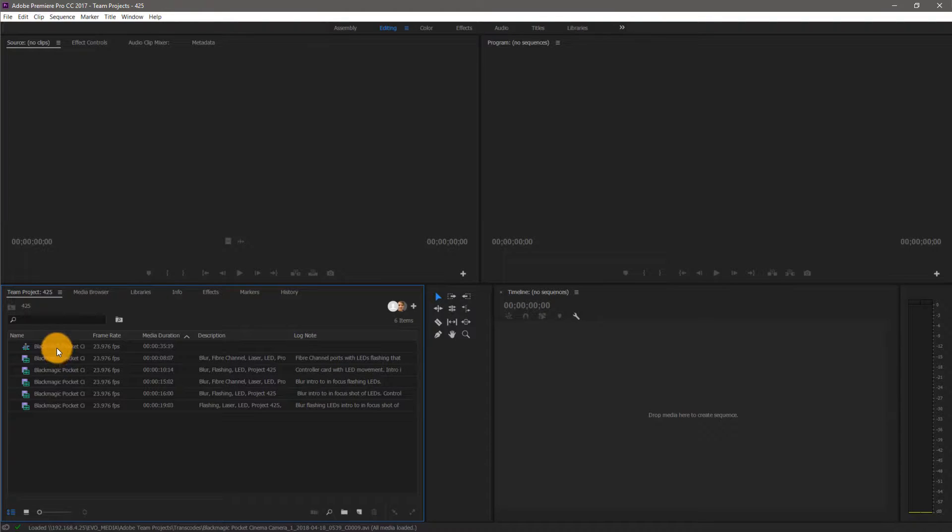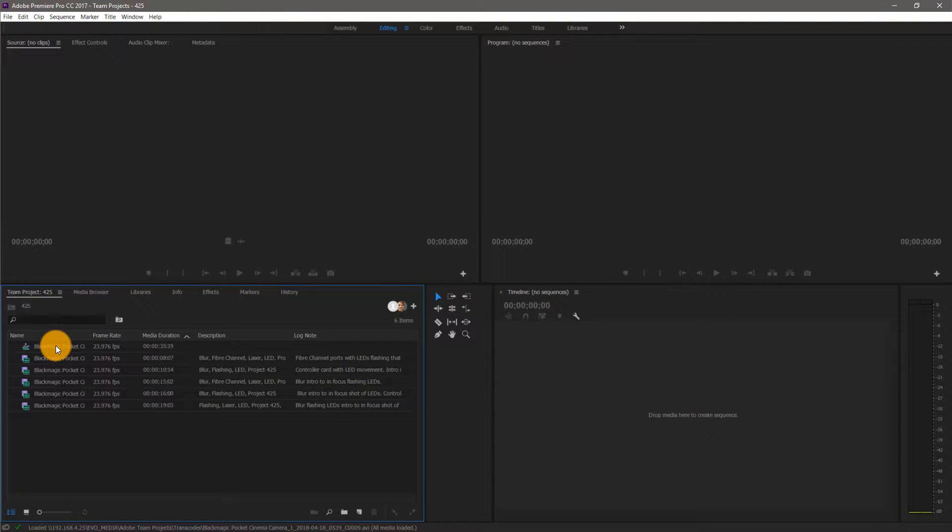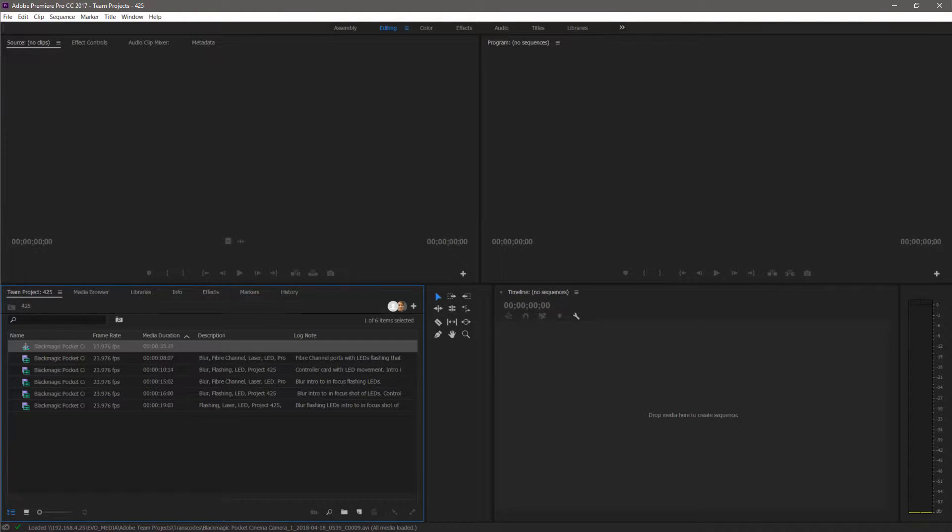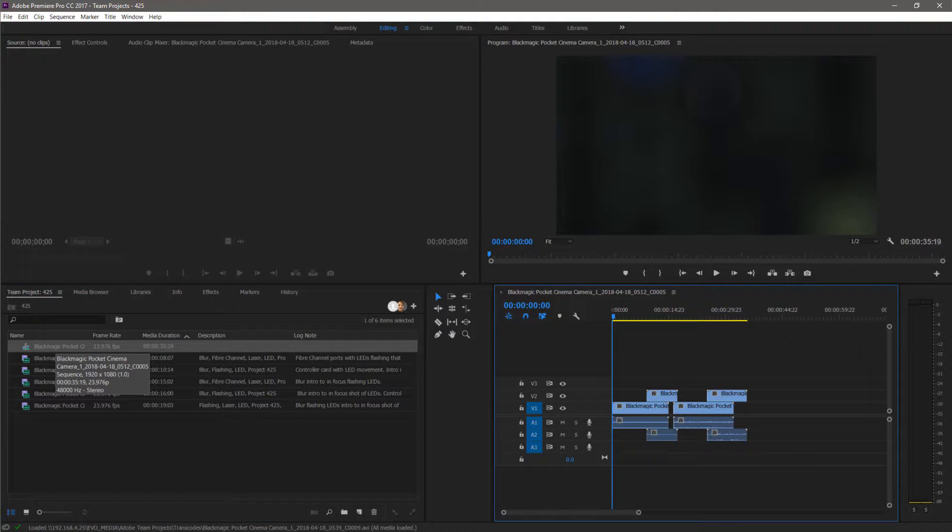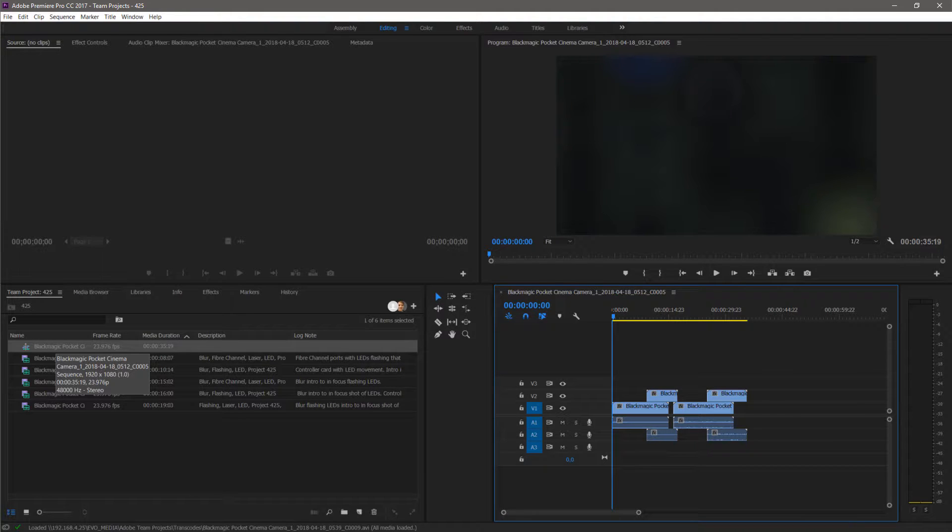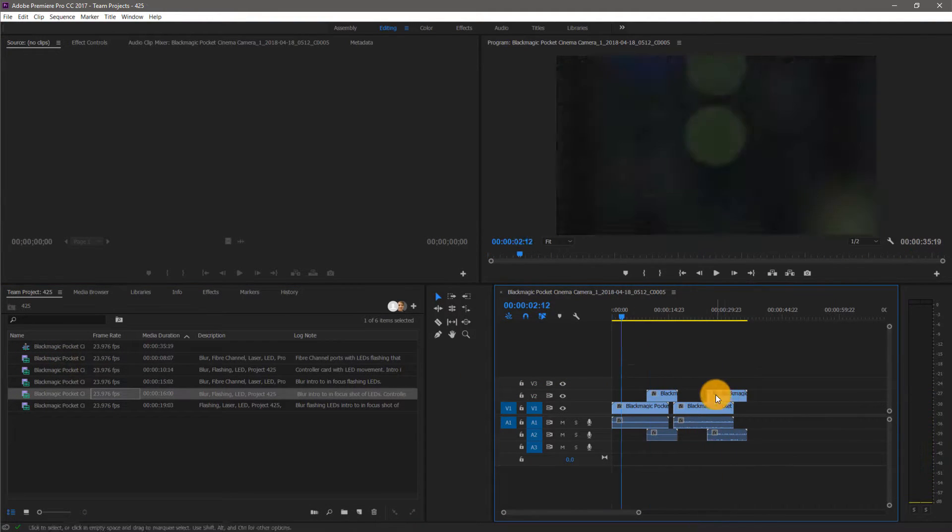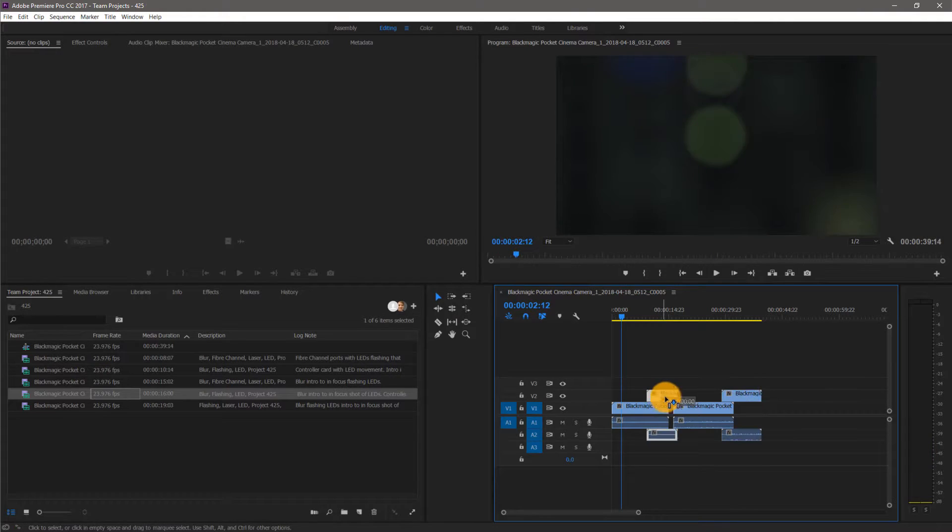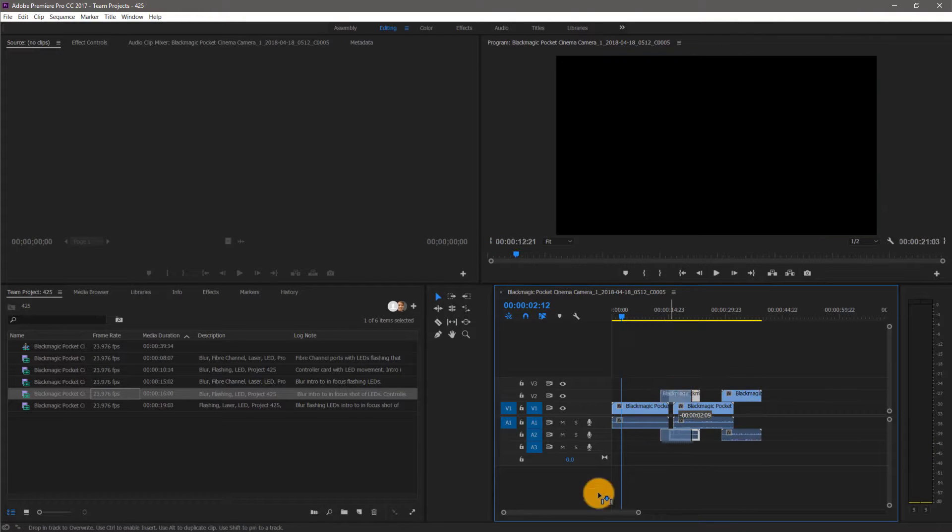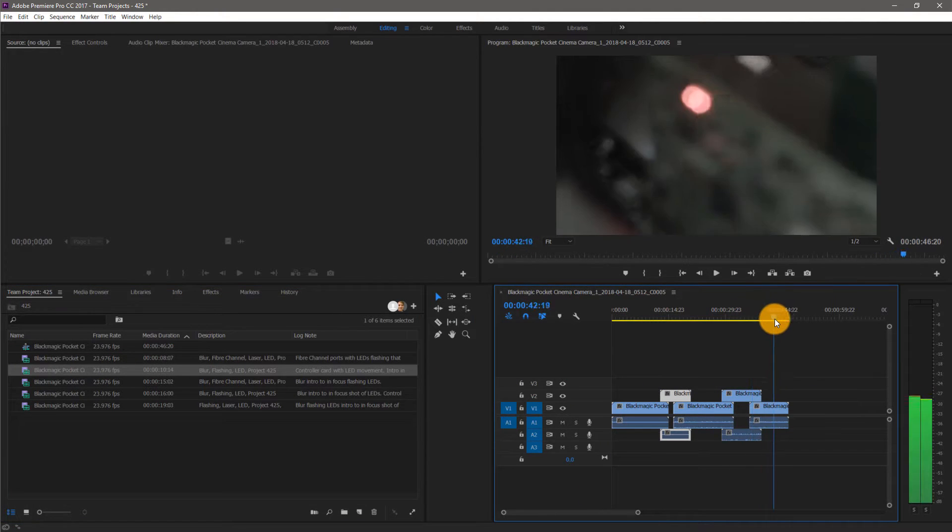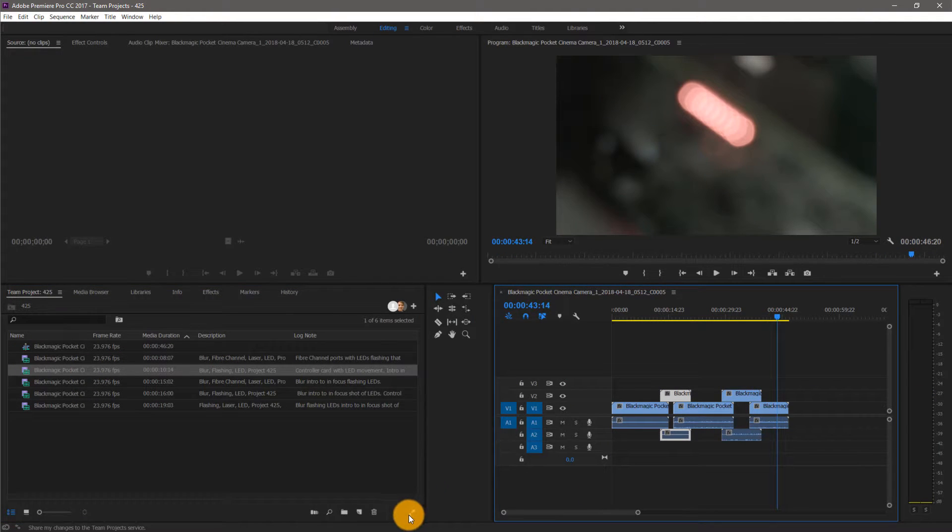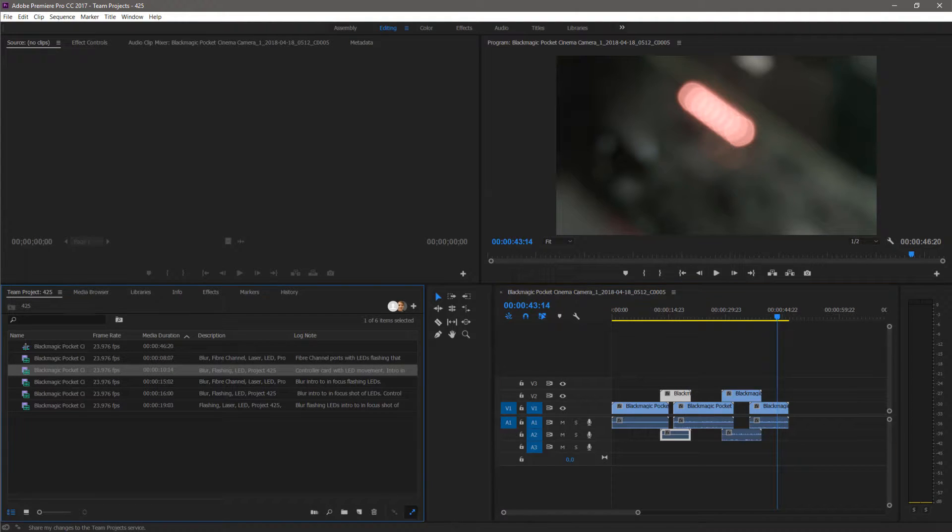Premiere will open the team project and the sequence I created previously is available. And since my media is on my Evo shared storage, all of my footage is online and ready. I can make changes to this project and then share them back to the cloud.